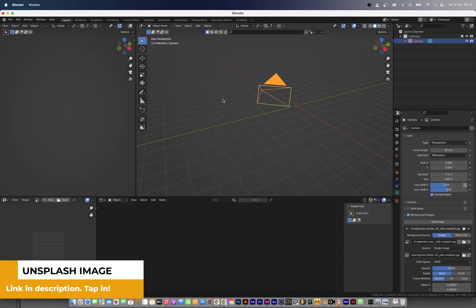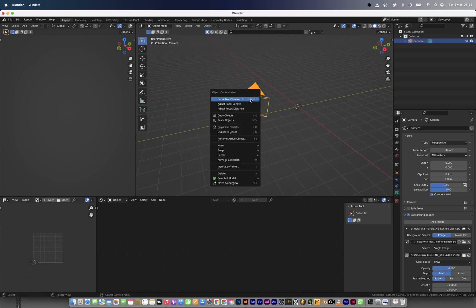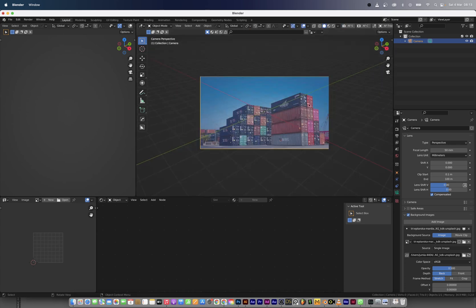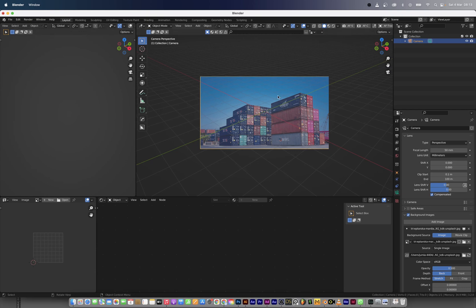Now that we've done that, we can go into the camera view and we can see that the image is already as a background image on the camera. What we're going to do next is to start applying our add-on that we'll be using for today's tutorial.